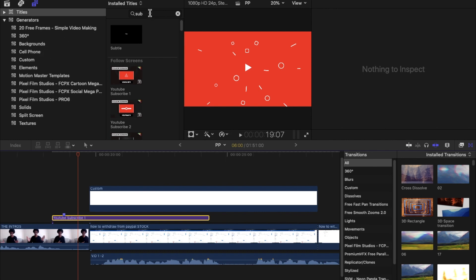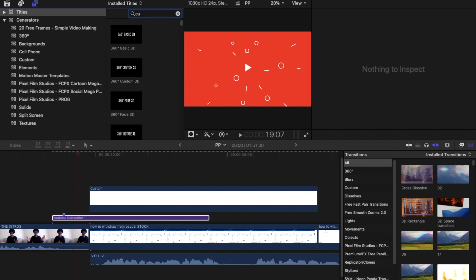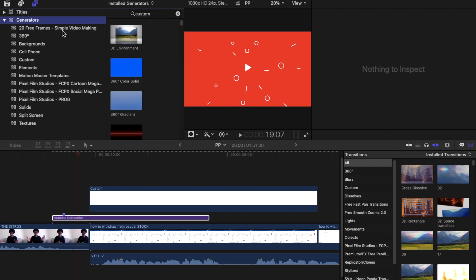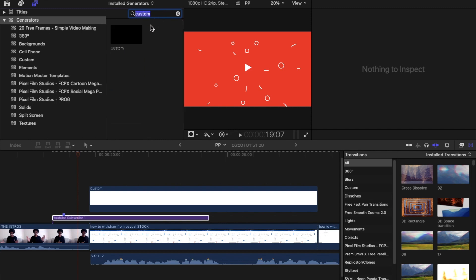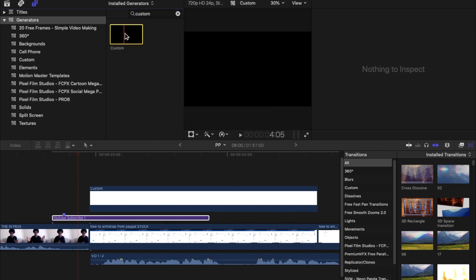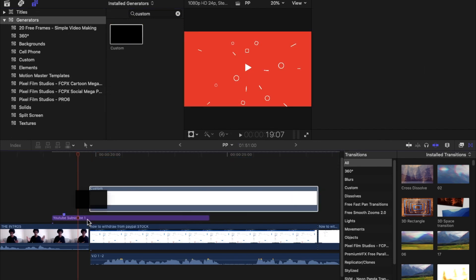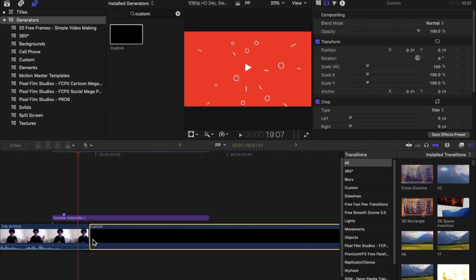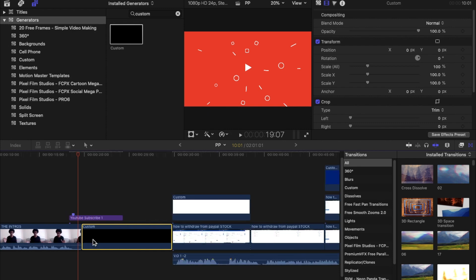I'm going to come out of the Titles folder and go into the Generators folder. I'll select a solid background, or you can go to the search tab and search the word 'custom.' Make sure you're in the Generators folder, then press Enter. Now we have the Custom generator — drag this into the timeline beneath the bumper. You can see this has moved the rest of the media out of the way without affecting the other pieces of media.